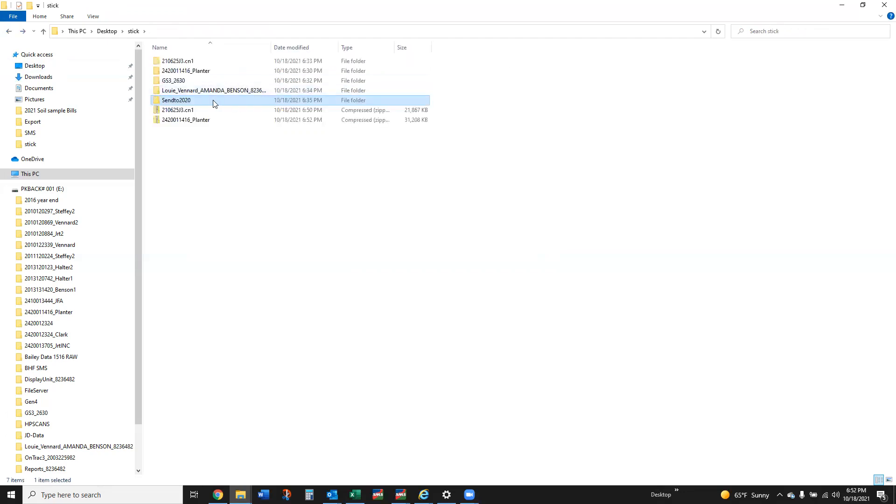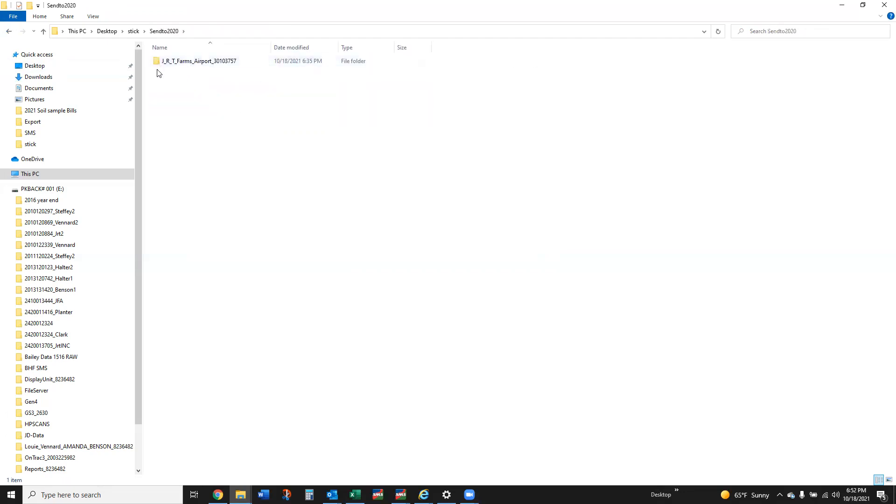So we have the one folder that's JRT Farms, that's the farm, and then the Airport and year 2021. Airport 130 is the field name and the 2020 file that we see here is the file that we know we're going to be working with.